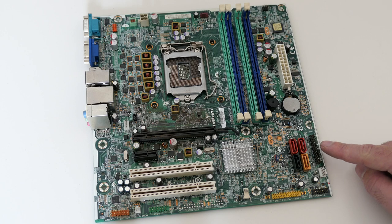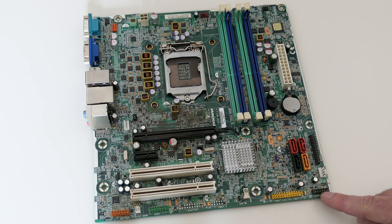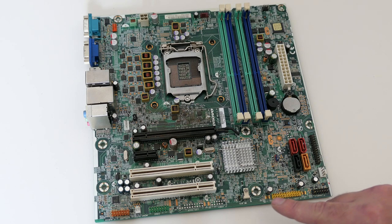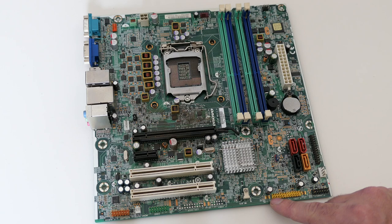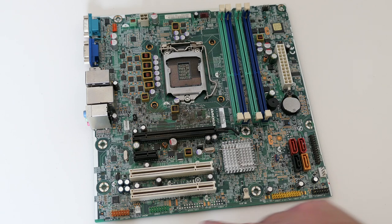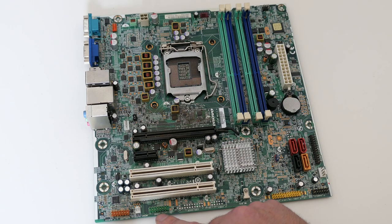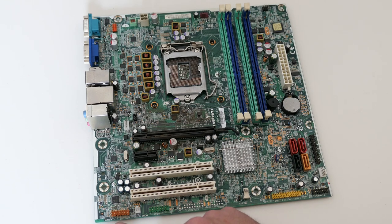We also have a header for a parallel port, front panel connector, 2 USB headers, second serial port, front audio and PC speaker.